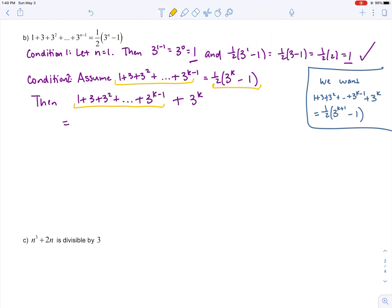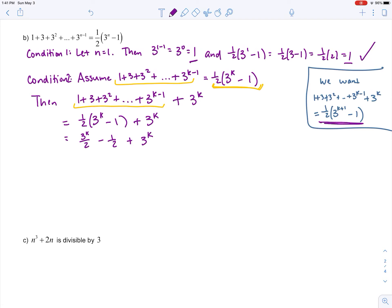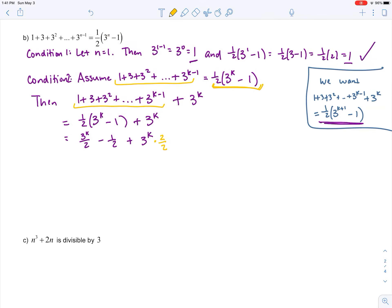By the assumption, we replace the sum with one half times three to the k minus one, then add three to the k. Expanding gives three to the k over two minus one half plus three to the k. To combine those terms we get a common denominator by writing two times three to the k over two.